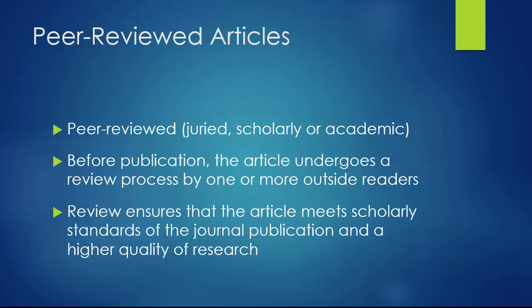Peer-reviewed means that before the article was published, it was read and approved by the editor of the publication and one or more outside readers, in order to make sure it meets the scholarly and literary standards of the publication.